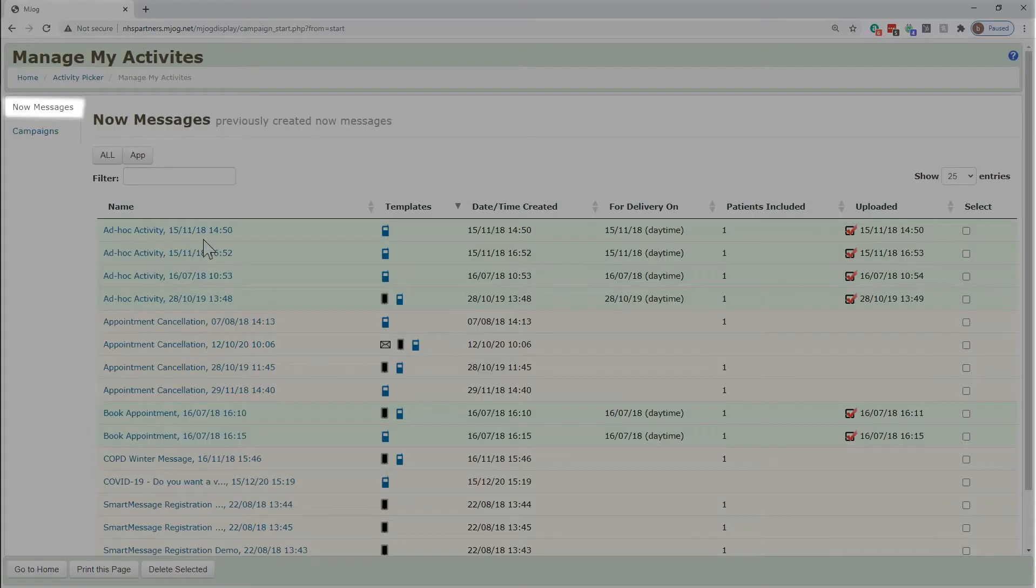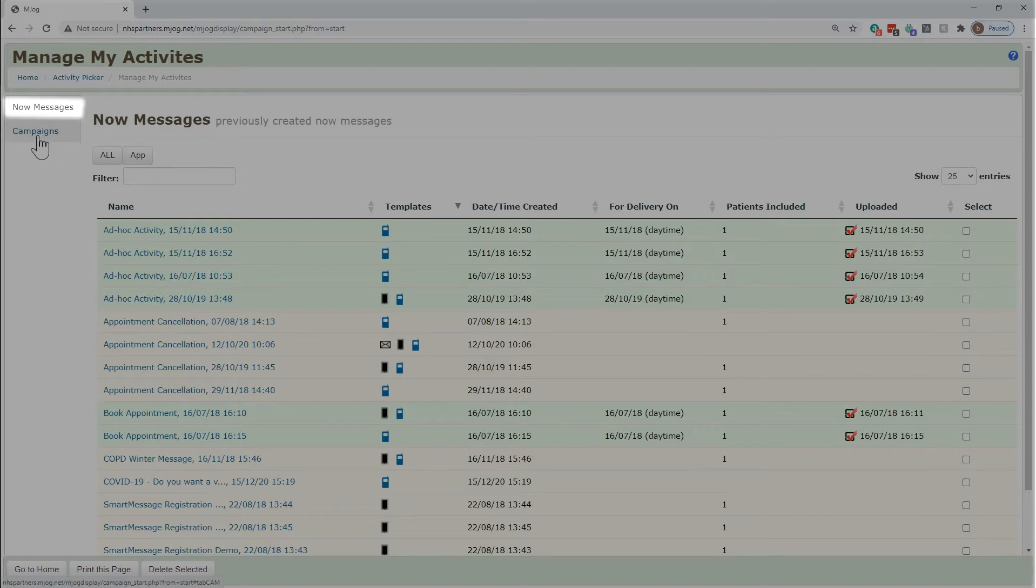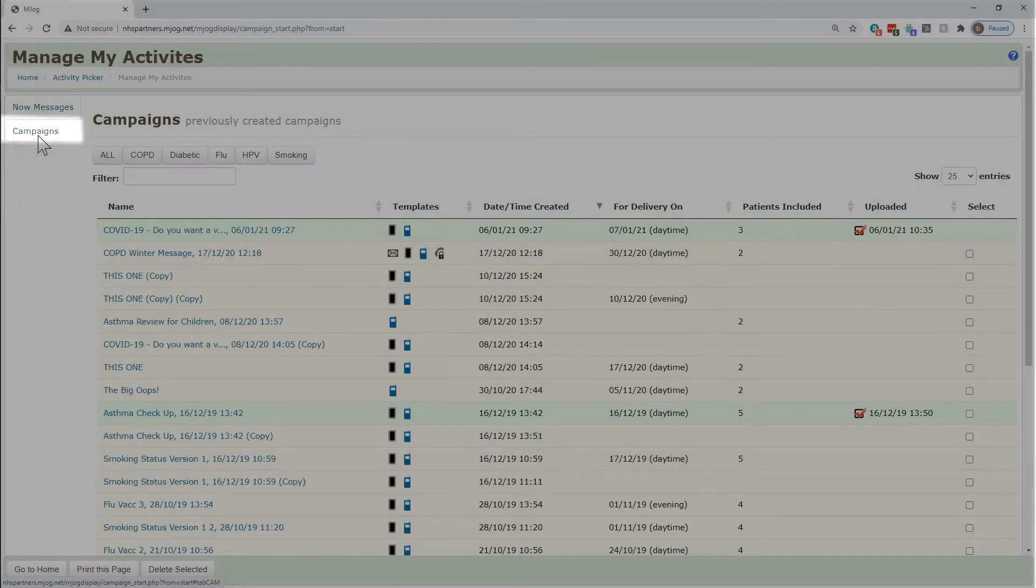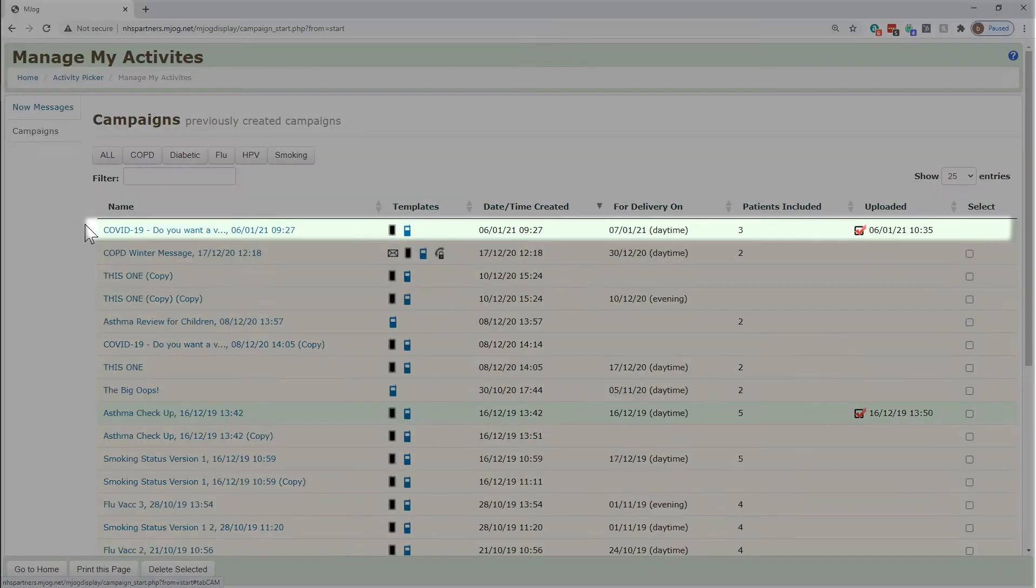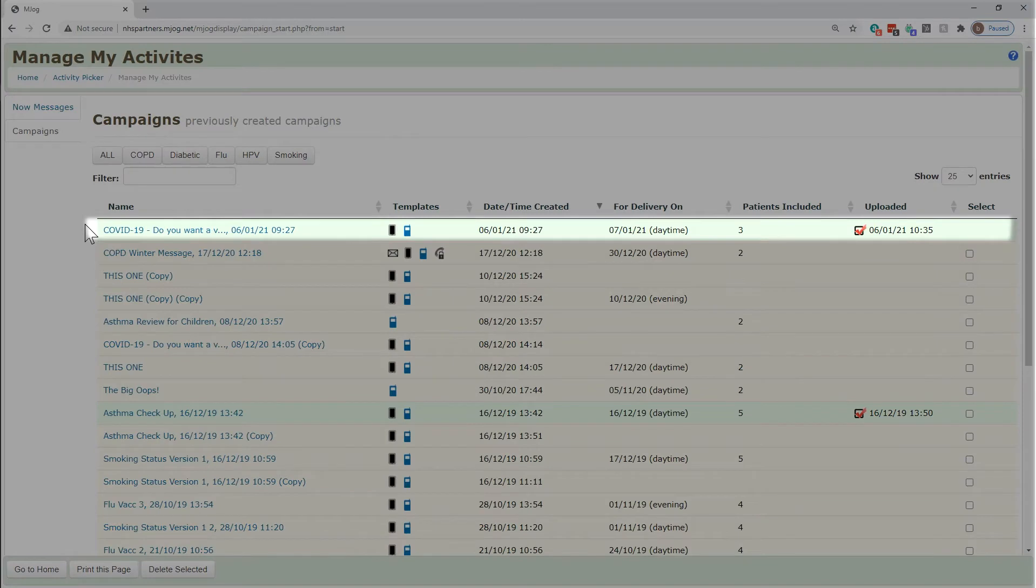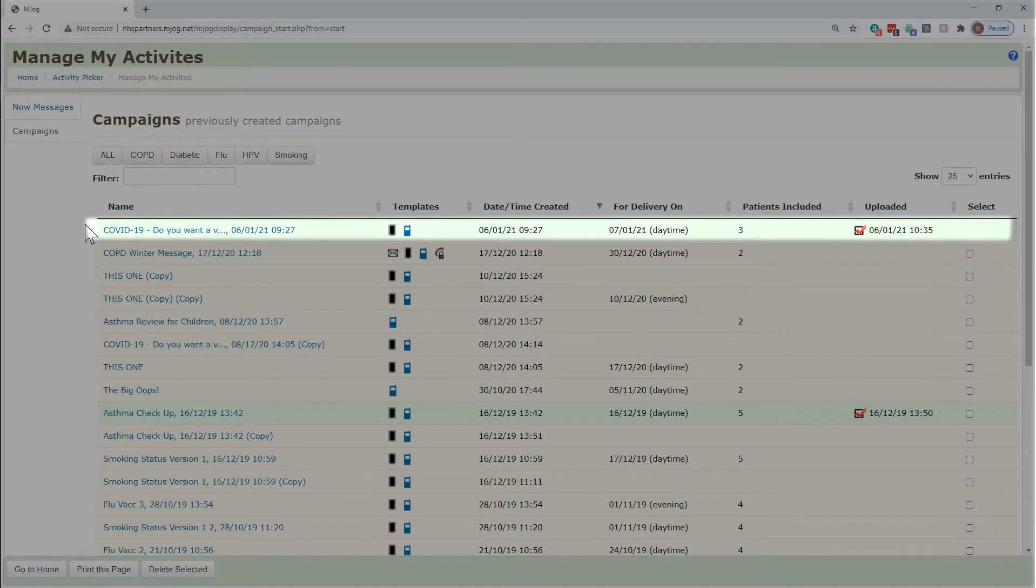In here we'll have a list of all the messages and campaigns that you've sent. Those highlighted in green are ones that have been uploaded and are either sent or queued to send. Click on the relevant one you want to look into.